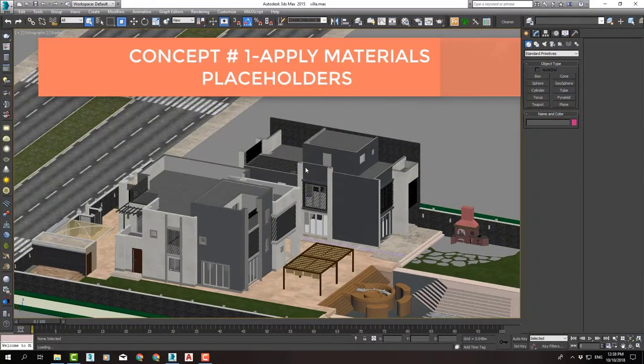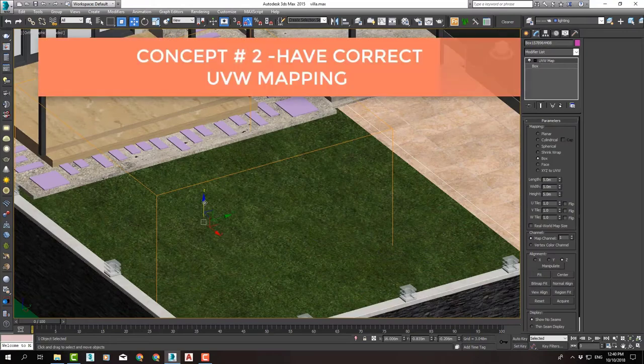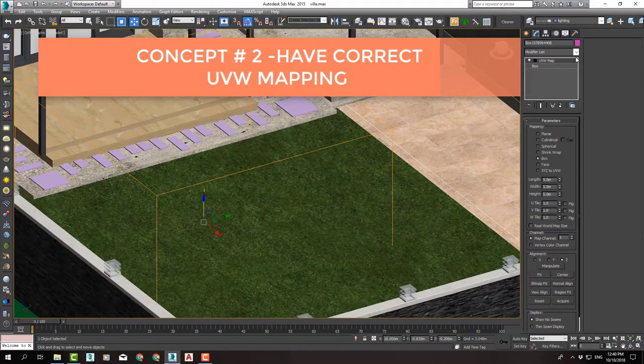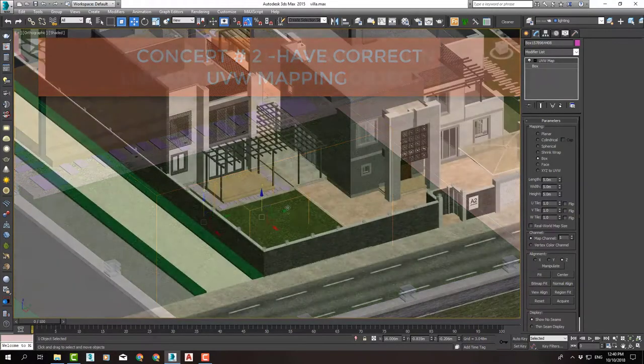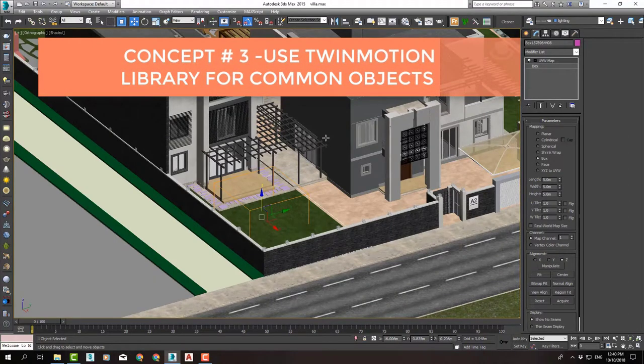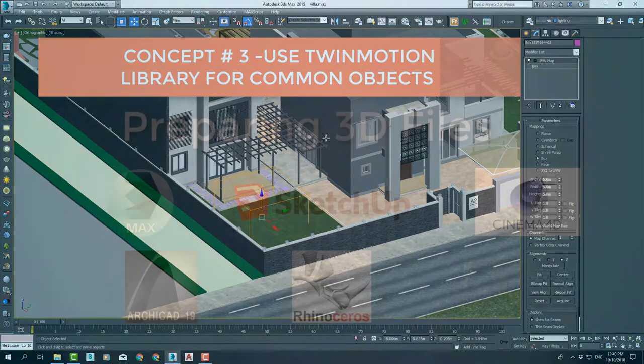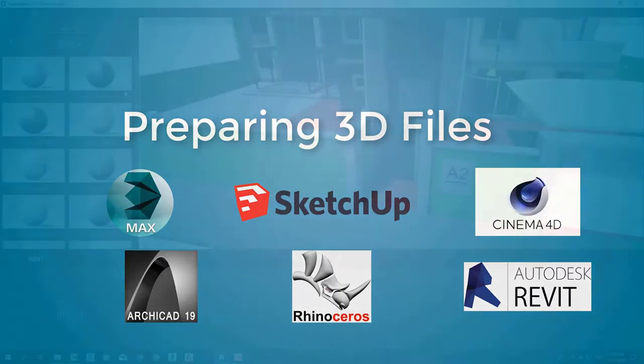After that, we will start our workflow by preparing the file of our simple villa to be imported into Twinmotion. We used a 3D Max model for that, but you can follow along if you are using any other BIM or 3D software.